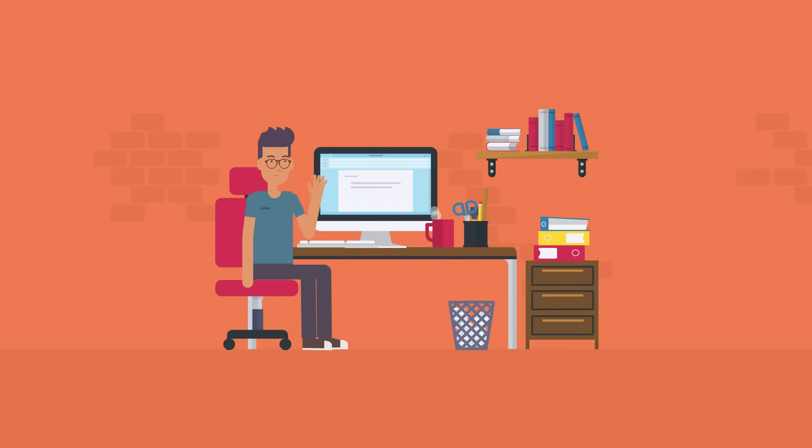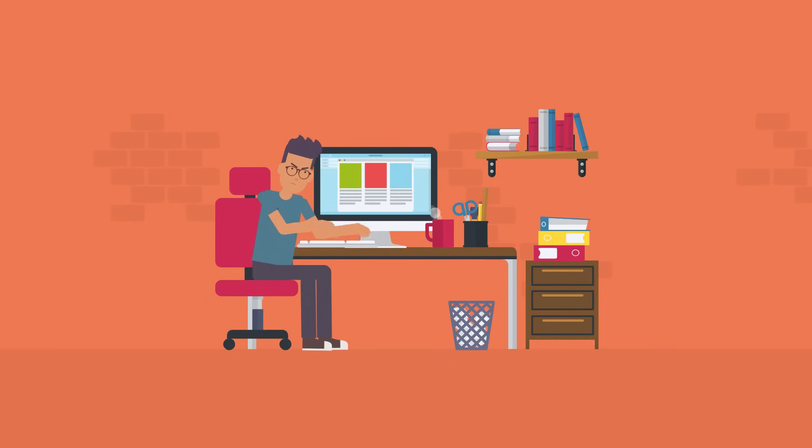Meet John. John is an employee working from home. He needs to access a critical application you're managing.